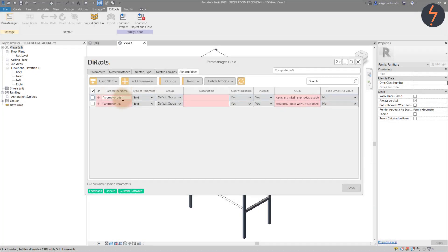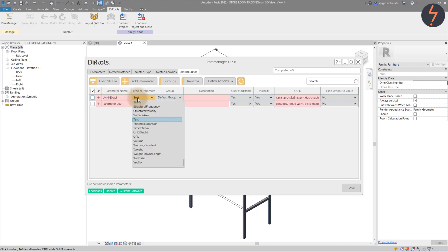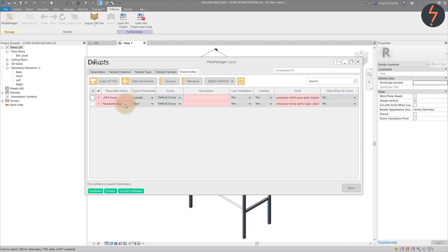For my schedule, I need to measure the total length of the shelves in both millimetres and feet. So I will create two parameters to help. The first is called millimetre exact, which will be a length parameter.